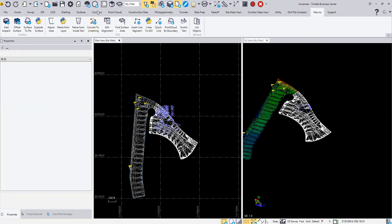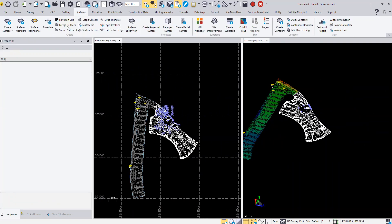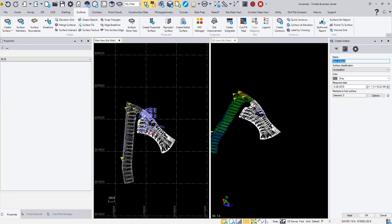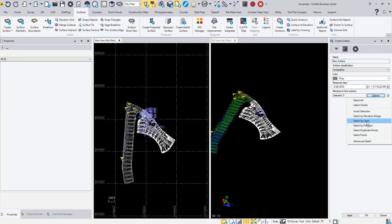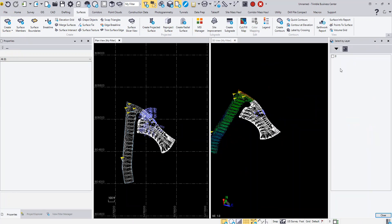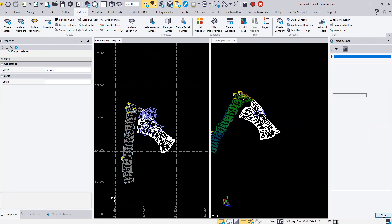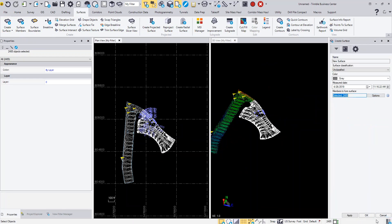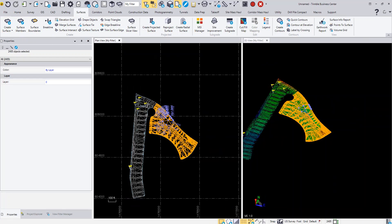If I come back in and create a surface, I'll select the members on Layer 0 here, click Close, and click OK. Now I have a surface there.